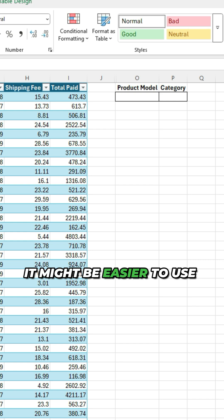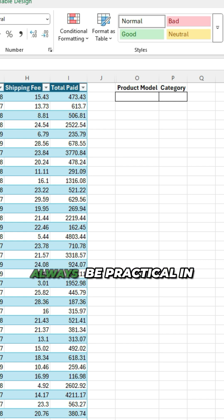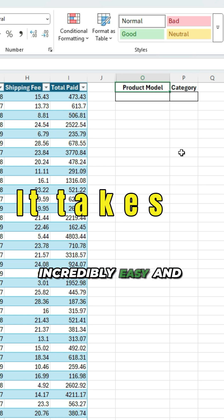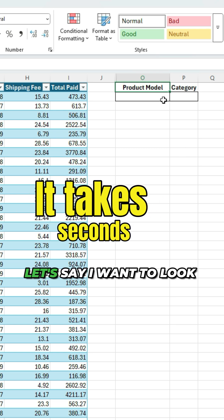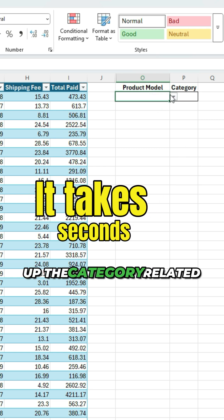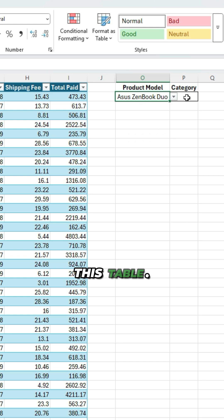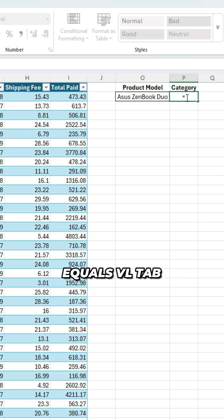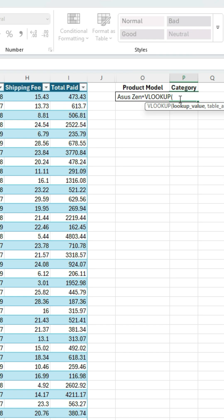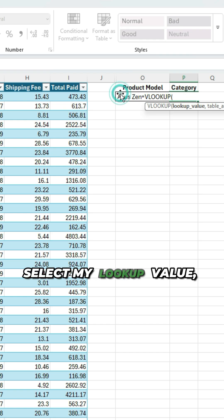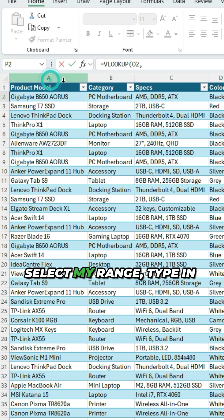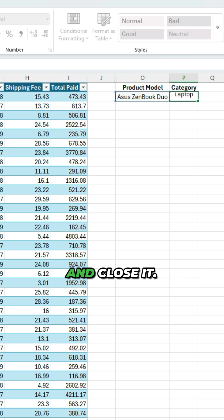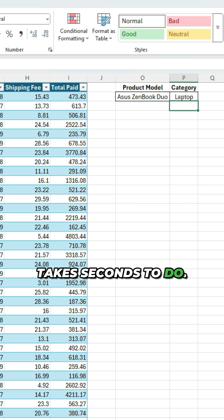It might be easier to use XLOOKUP, but it may not always be practical. The second reason is it's incredibly easy and quick to set up. Let's say I want to look up the category related to a certain model in this table. To do a VLOOKUP, all I have to do is type in equals VL tab, select my lookup value, select my range, type in comma two comma false, and close it. Takes seconds to do.